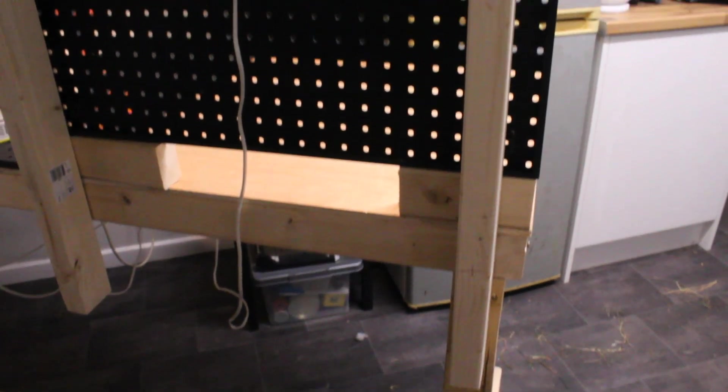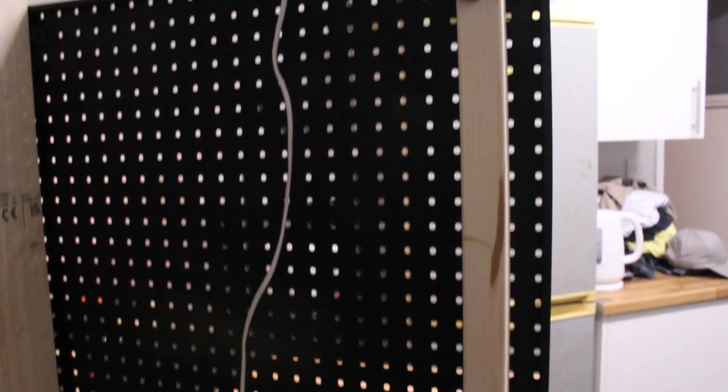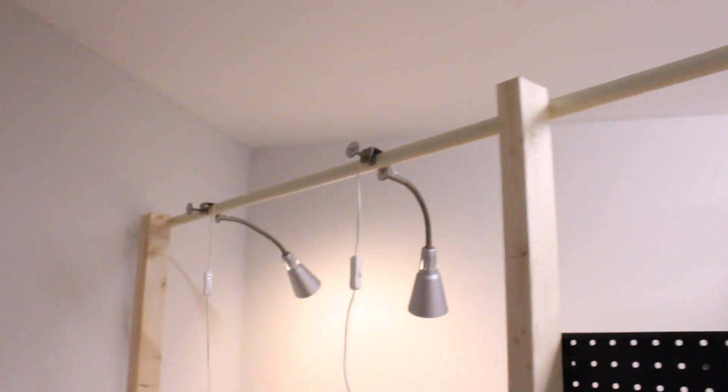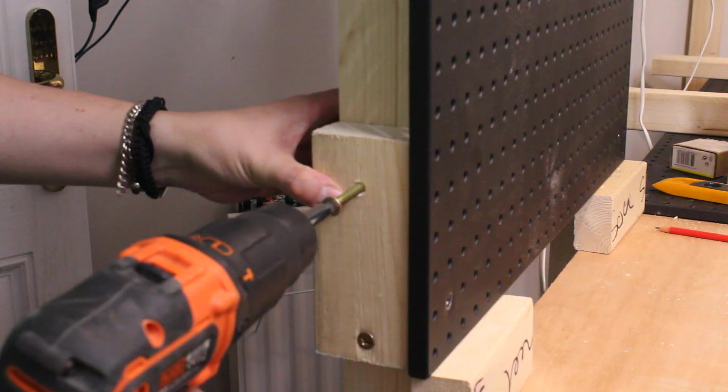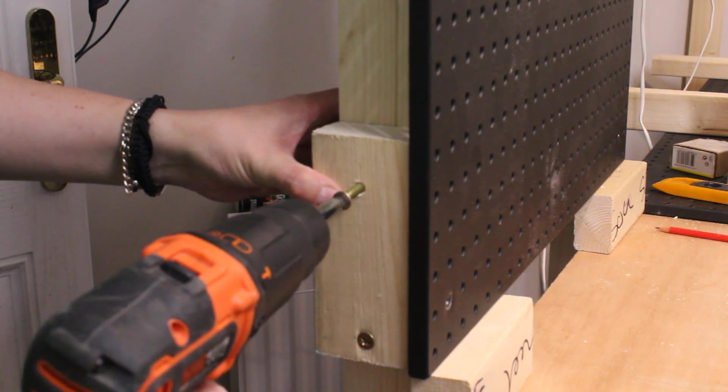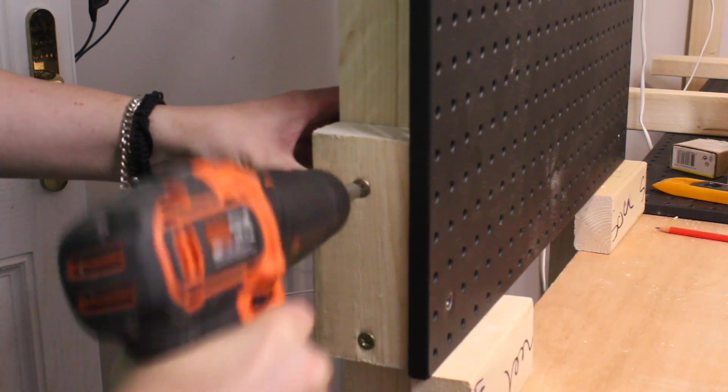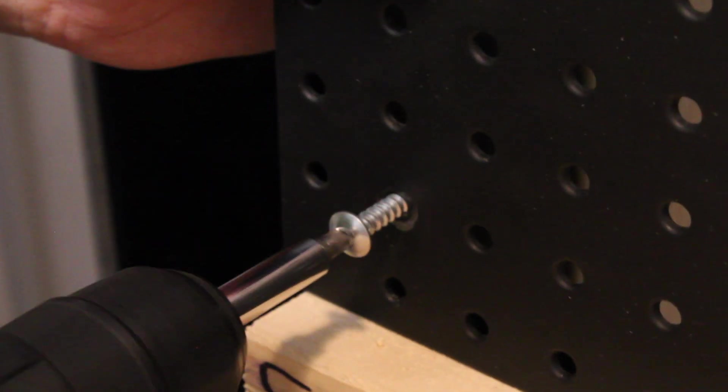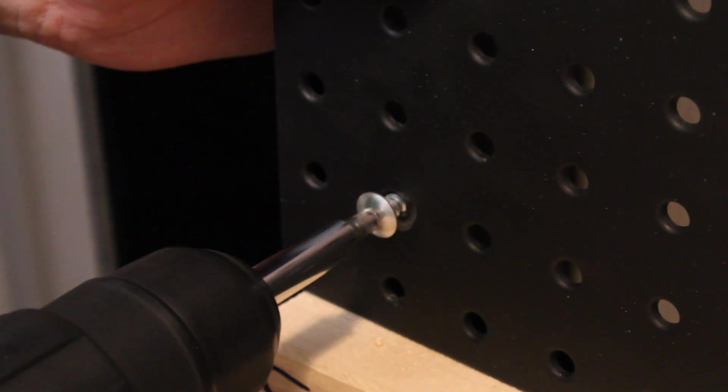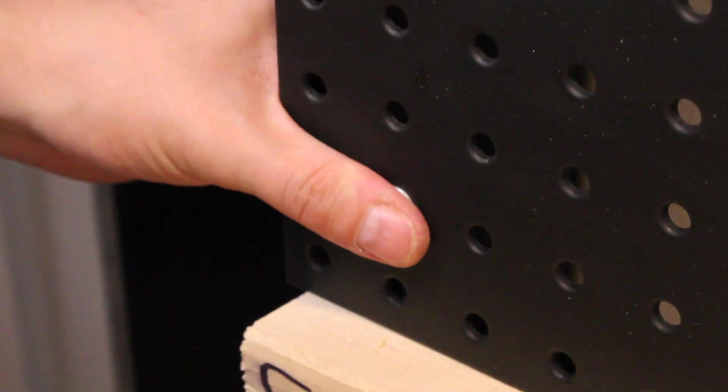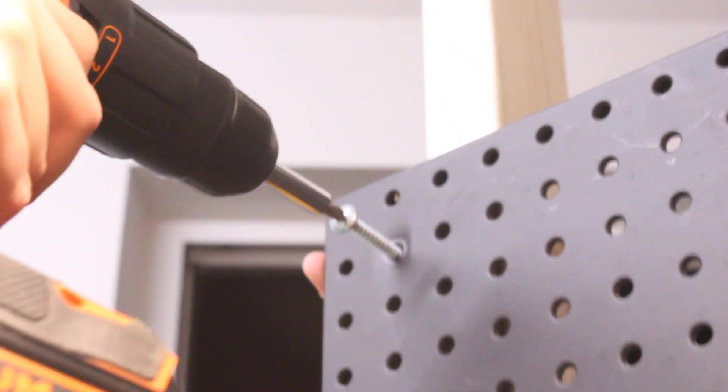Attaching the pegboards was actually a fairly simple process. I first screwed some offcuts of wood to the uprights I had previously added to the bench. This allowed me to screw the metal pegboards directly onto the frame.